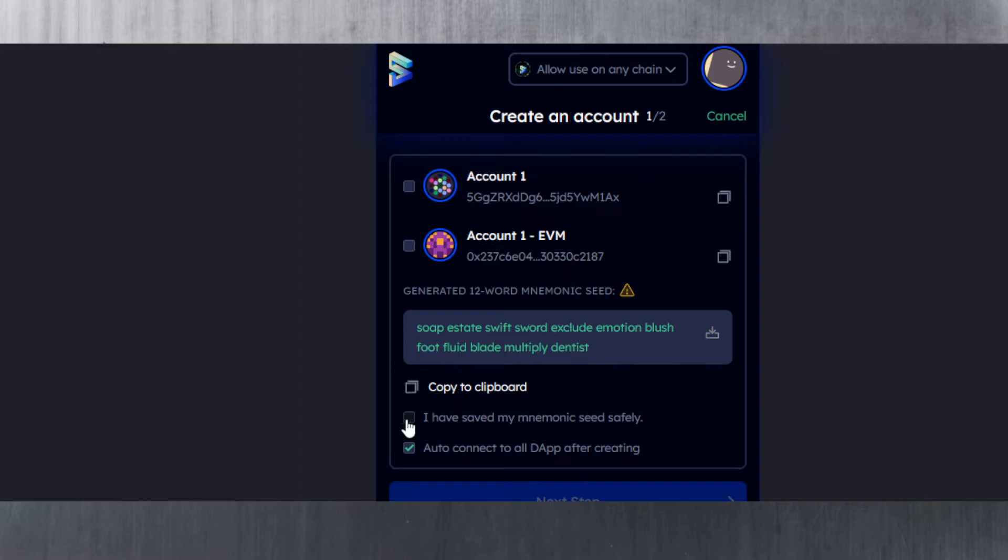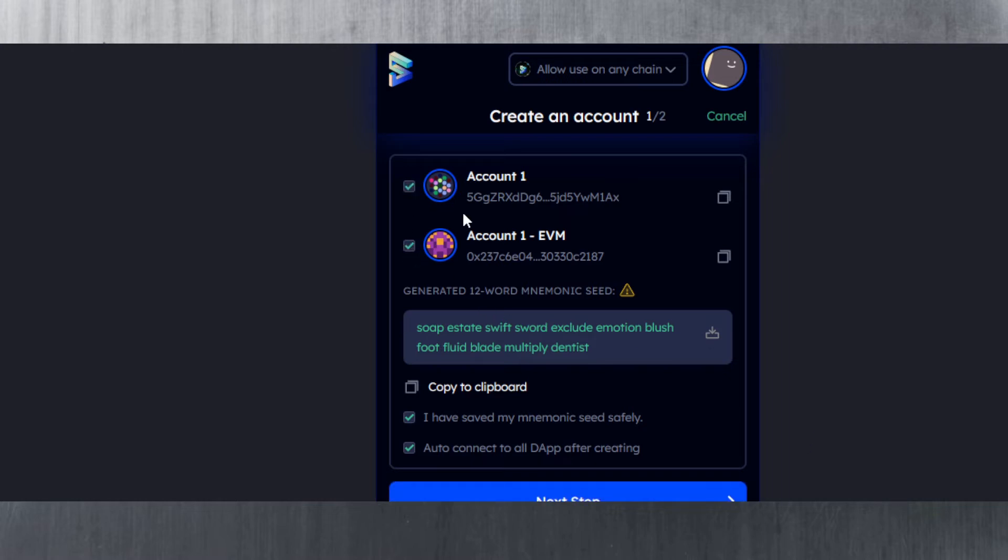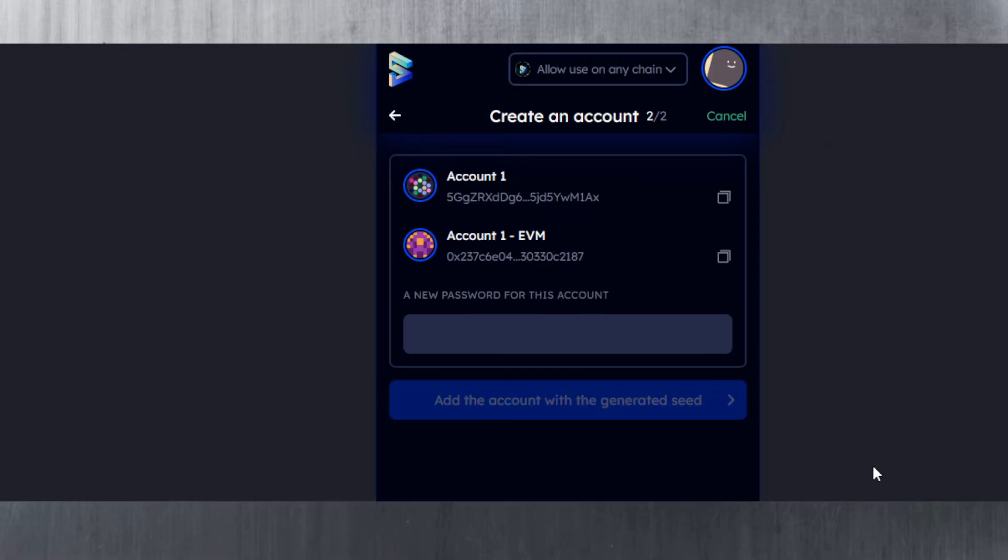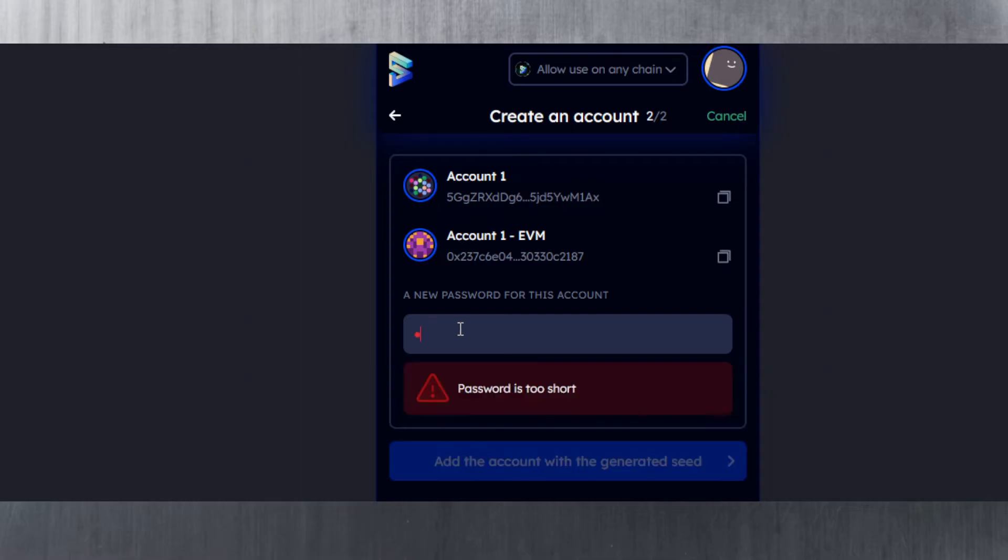You need to check these boxes as well because they don't know if you want an EVM address or not. Then you hit next step, give it a password, and add the account with the generated seed.